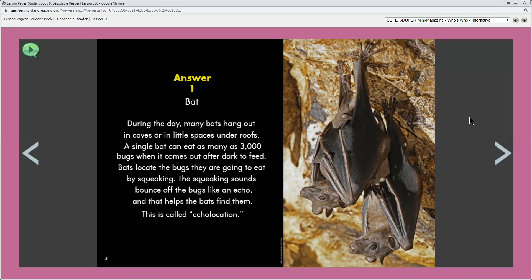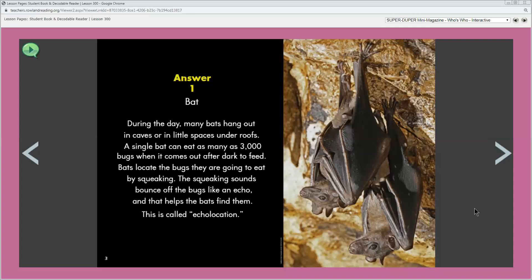Before we read the riddle I want to point out this word. It is echolocation. The word echolocation has the words echo and location in it and it has to do with finding things using echoes, sounds that bounce off walls and other objects.